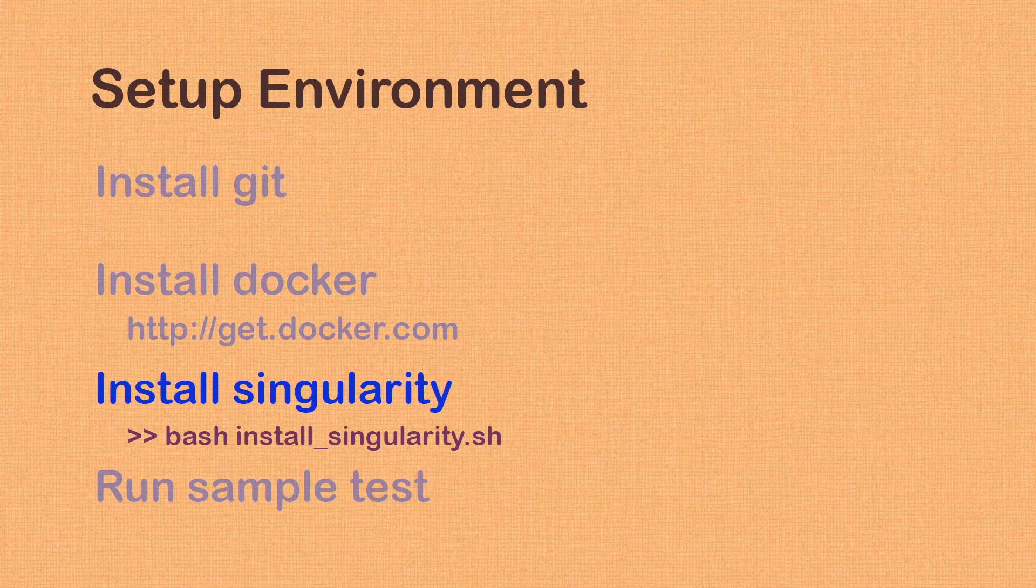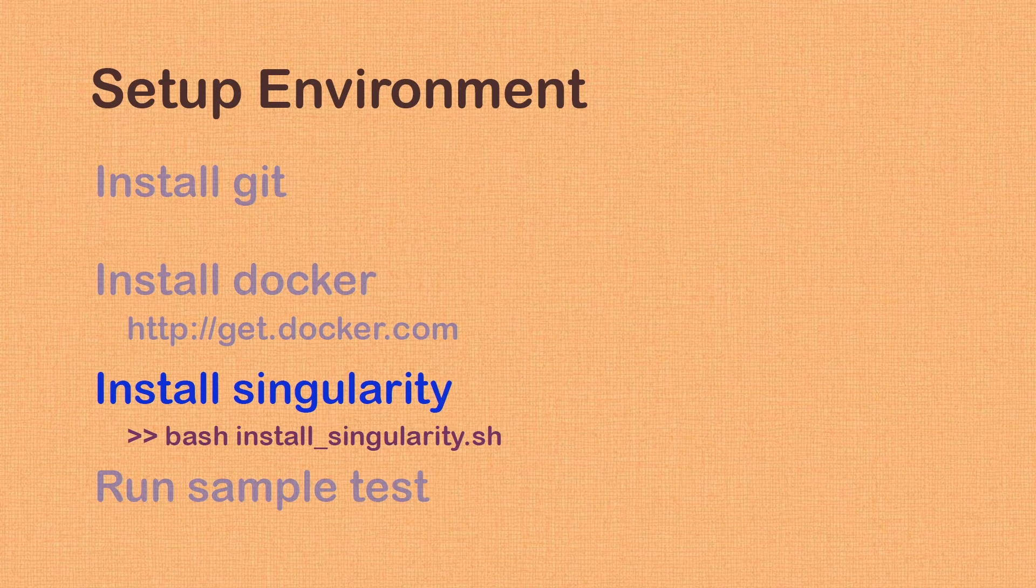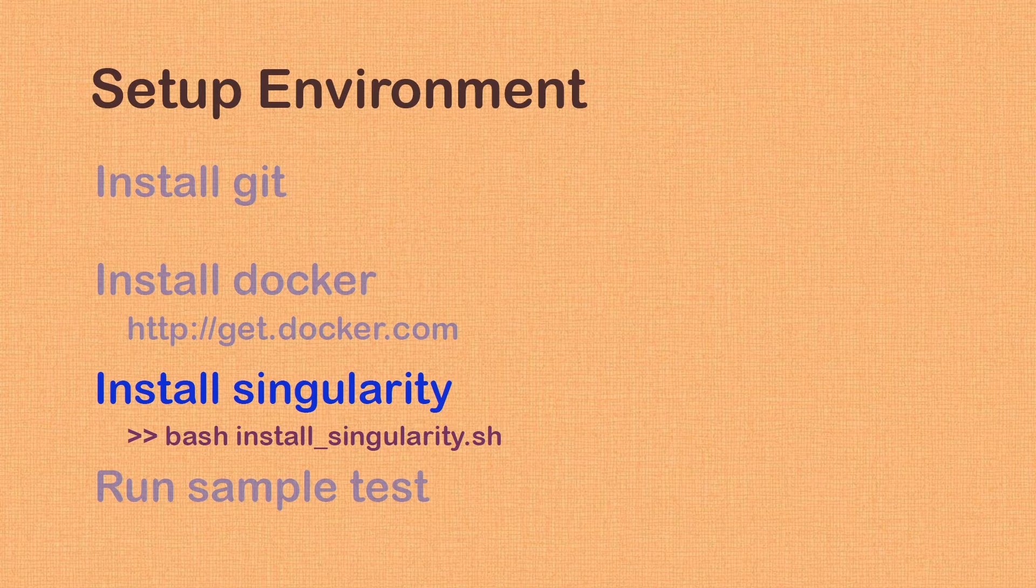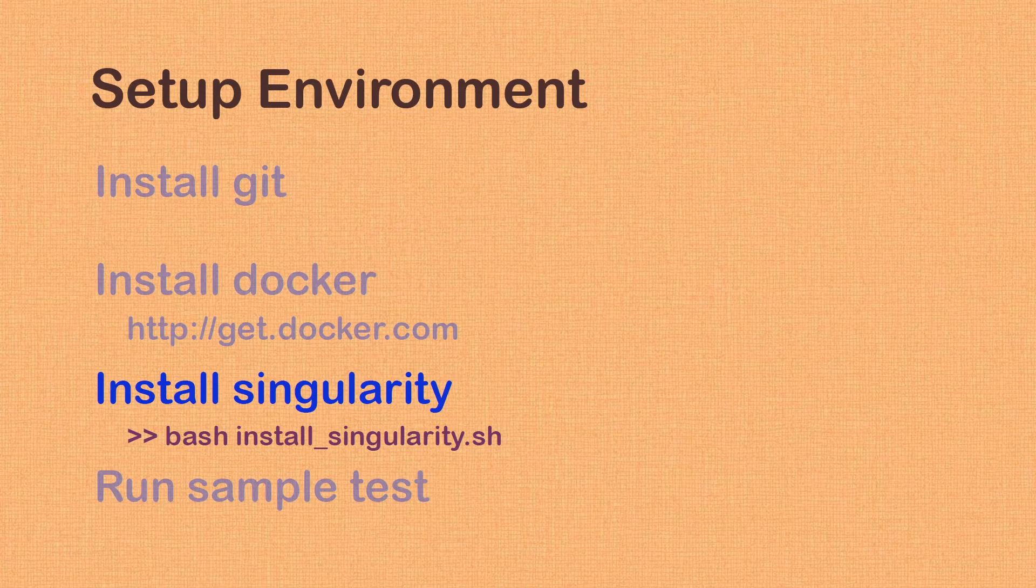Finally, we need to install Singularity. Unlike installing Docker, this step is little involved and there are installation instructions on their website. Since our goal is to use Singularity as a tool in our projects, without getting into installation details, we will use a little install script that I have prepared for this tutorial. Let's switch to Scripts folder inside Scene Templates and run it.